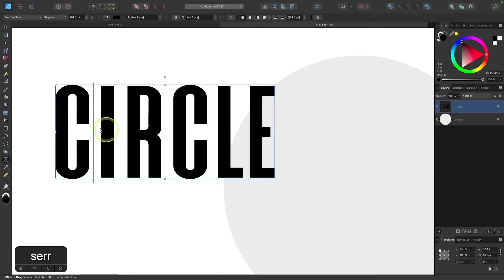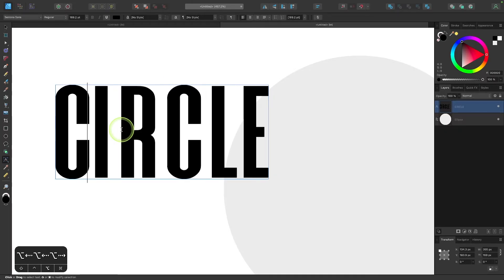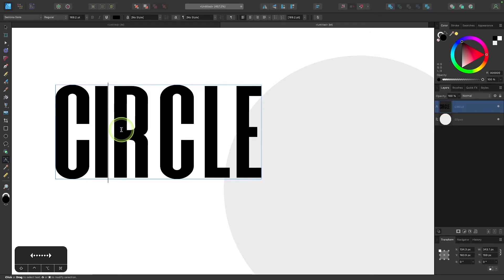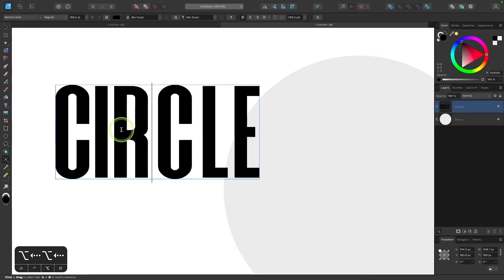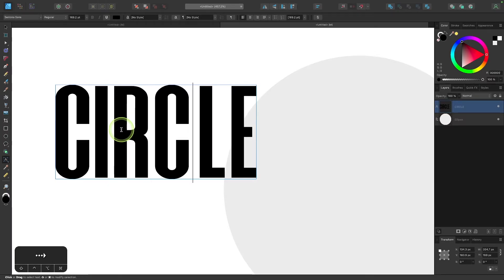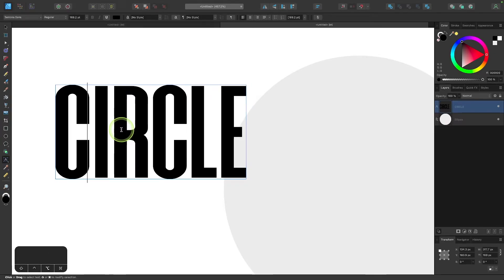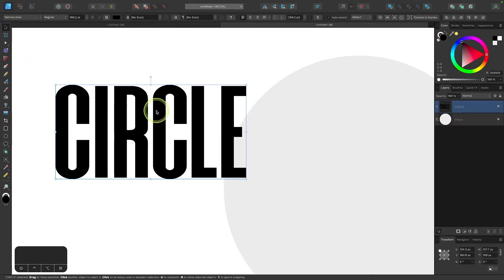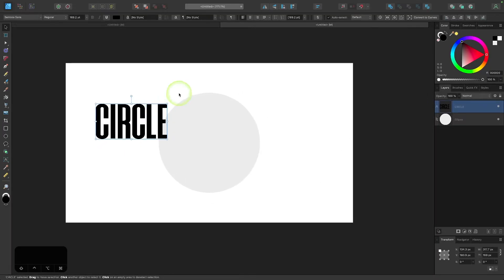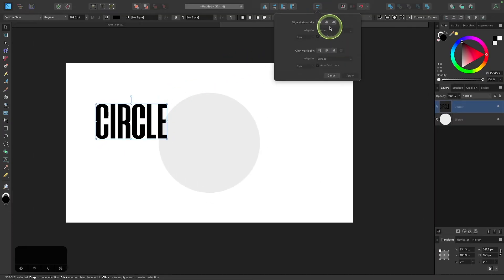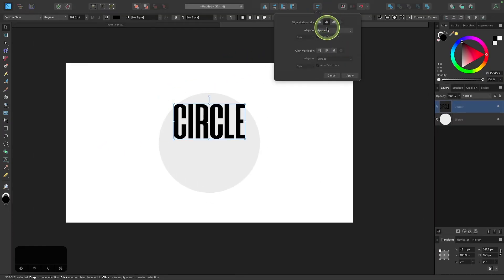Now I'm going to decrease the spacing between these letters. I'll place my cursor between two letters and hold down the option key and use the left arrow to decrease the space — if you're using Windows it would be the alt key. I'll go through and decrease the spacing between each of these letters so they're nice and tight. Once that's done, grab the selection tool and center the text on the canvas using the alignment tool, both vertically and horizontally.